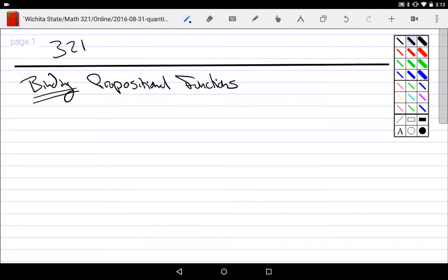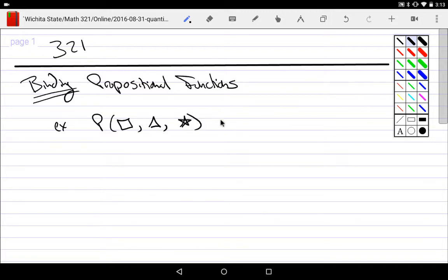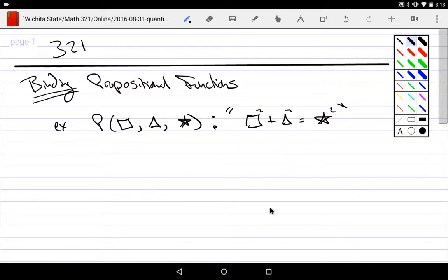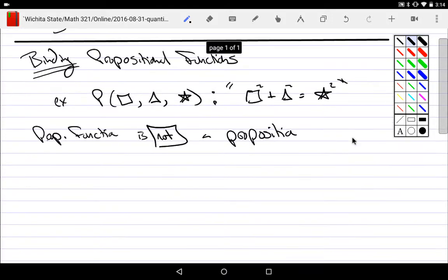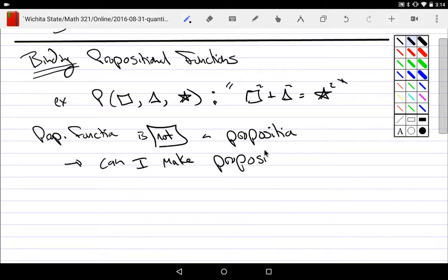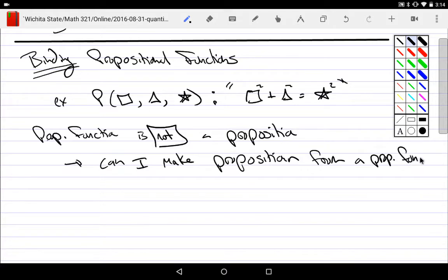The next thing we're talking about is when I take a propositional function — for example, a square and triangle and star, denoting that a square squared plus a triangle squared is equal to a star squared. Remember, these are just things meant to be replaced. A propositional function is not a proposition, so how would I make it a proposition from a propositional function?